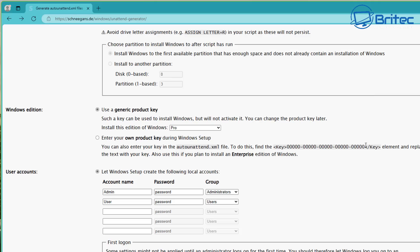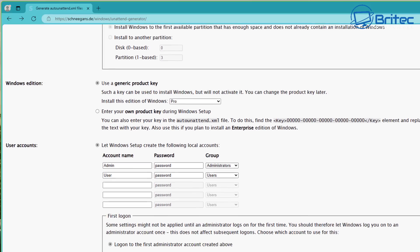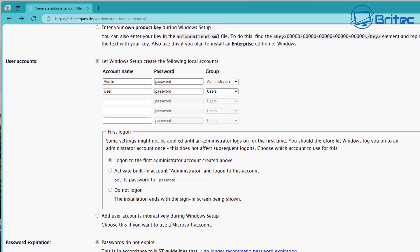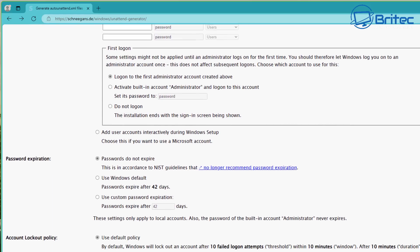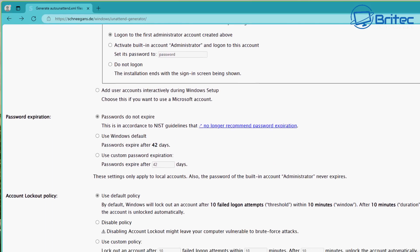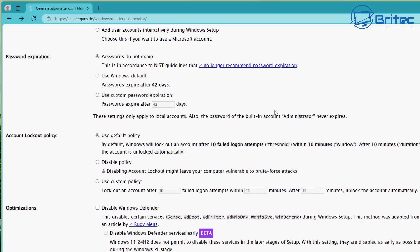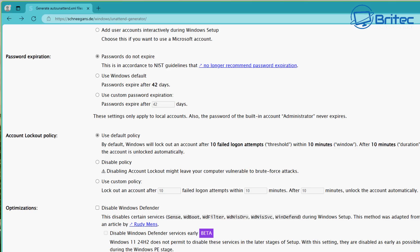We're setting this up for Windows 11 Pro. We're going to let Windows create the following local accounts — admin with no password. If you want a password, you can put that in right here. Passwords are set to not expire, and there are some other settings here too. Configure it the way you want, and let me know if you'd like a more in-depth video on this.